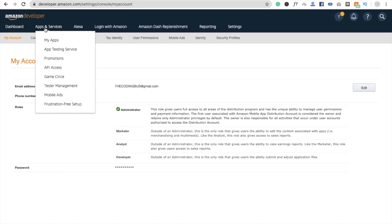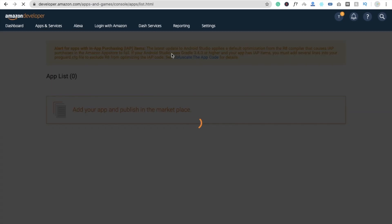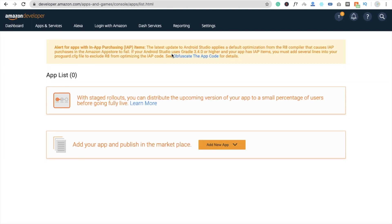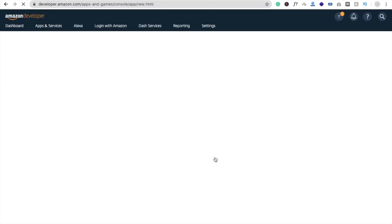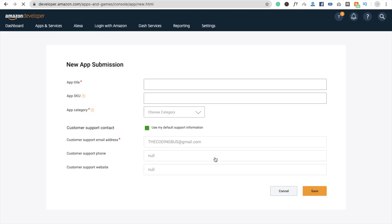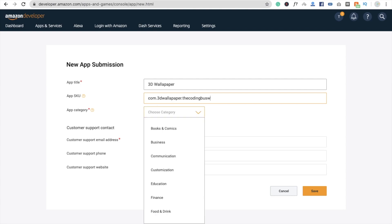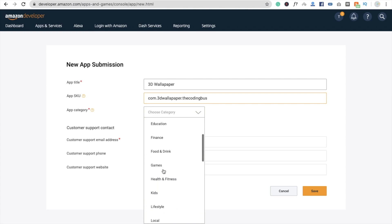Now we need to upload our app. Go to Apps and Services and click on 'My Apps' — you'll see zero apps right now. Click 'Add New App', select Android. Enter your app title — mine is '3D Wallpaper'. Then enter the SKU, which is a unique ID. I'm putting 'com.3dwallpaper'.